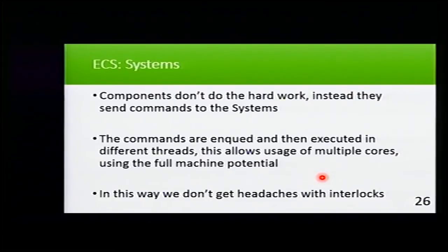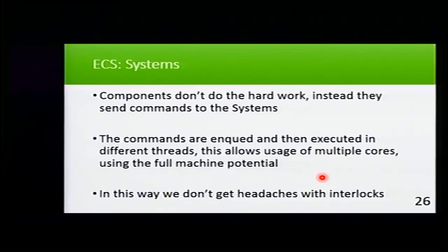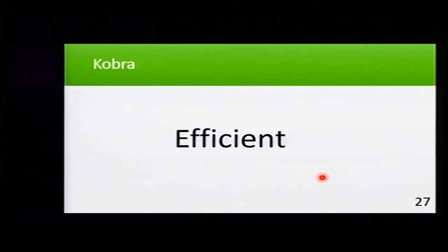This allows to use multiple cores using the full machine potential. And because each system does a separate thing, we don't have to worry about interlocks at all.